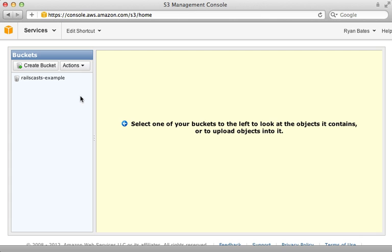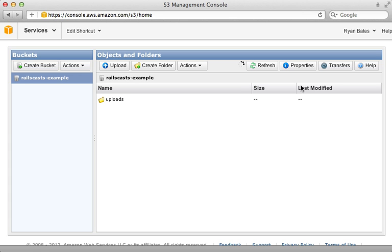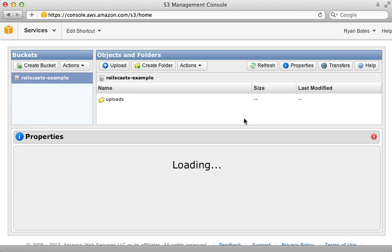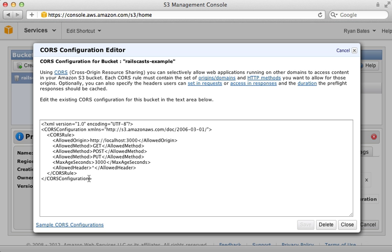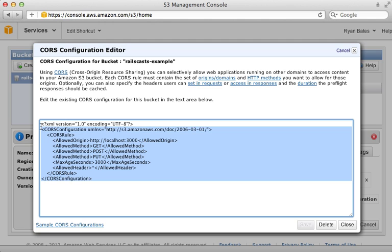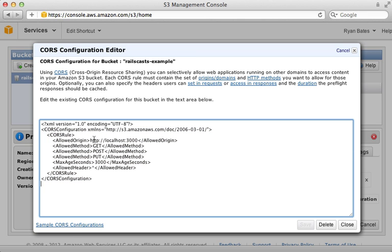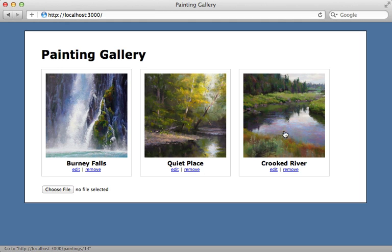Another important piece is the CORS configuration of your S3 bucket. In the bucket properties you can edit the CORS config — I have it set to allow localhost:3000 as an allowed origin, but you'll want to change this to your production domain once you deploy. This configuration allows uploading files using JavaScript to your bucket and checking the upload progress.